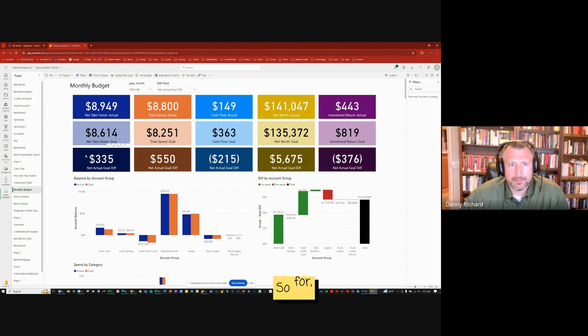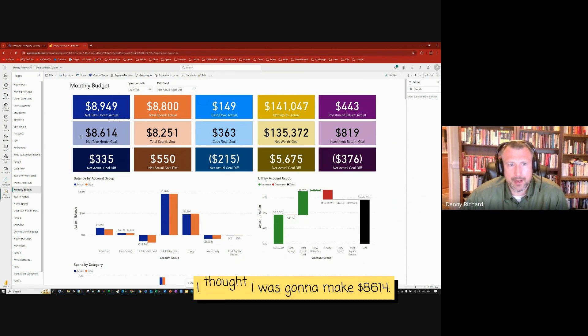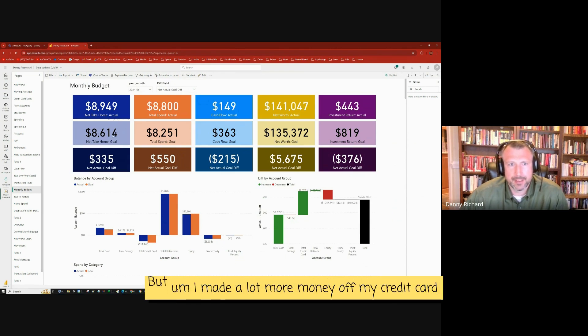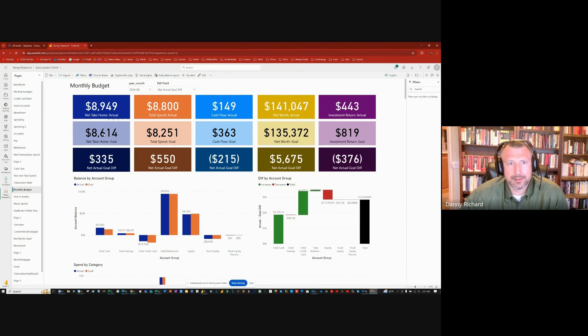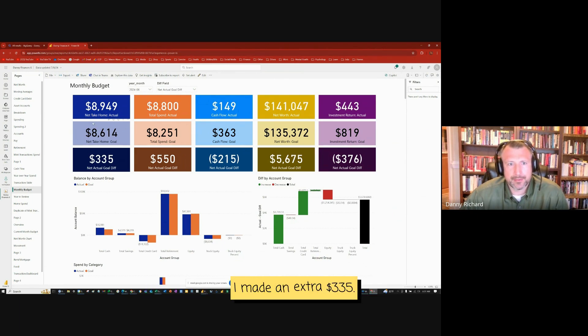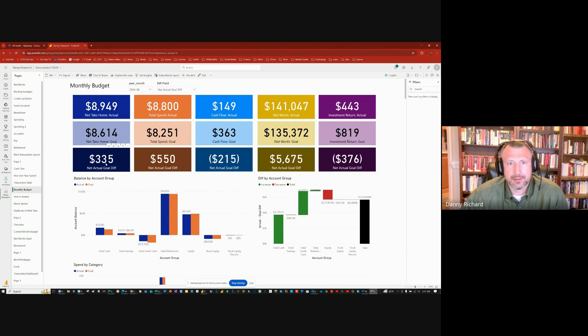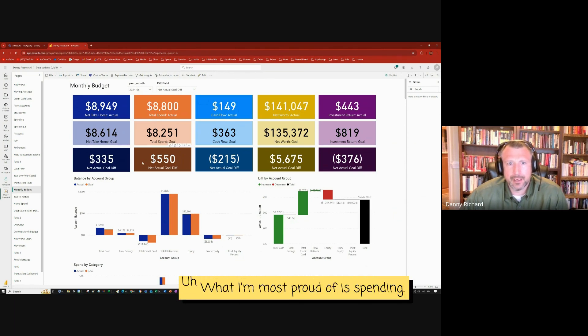So for take home, I thought I was going to make $8,614, but I made a lot more money off my credit card rewards. I made an extra $335, not a big difference.